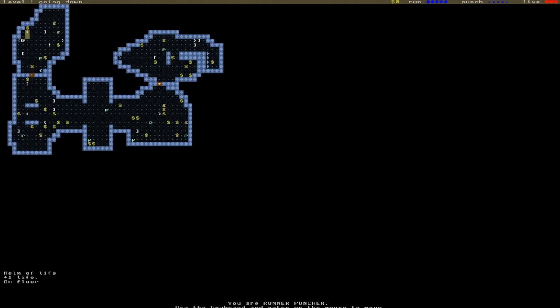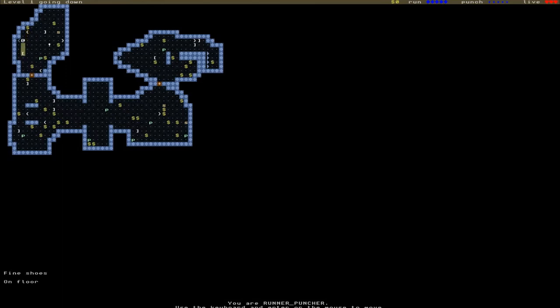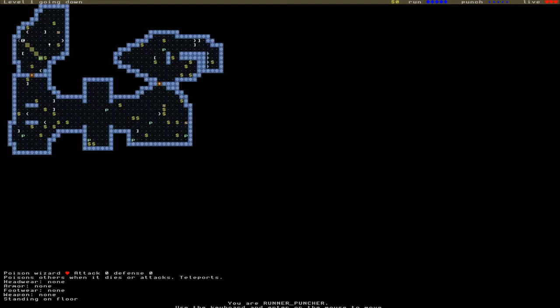Let's have a look at what these items are. There isn't really an inventory system here. Any item you pick up will be equipped straight away, and some of the items lying around are bad. It tells you at the bottom of the screen what everything is. This Helm of Life gives plus one to our life, so that's beneficial. These Fine Shoes don't have any particular effect.